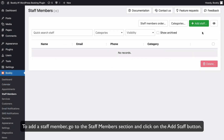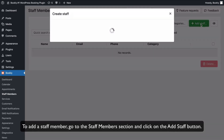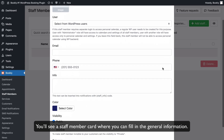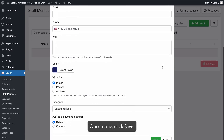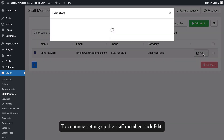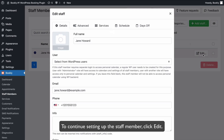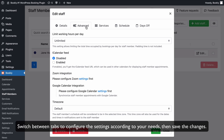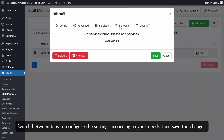To add a staff member, go to the Staff Members section and click on the Add Staff button. You'll see a staff member card where you can fill in the general information. Once done, click Save. To continue setting up the staff member, click Edit. Switch between tabs to configure the settings according to your needs, then save the changes.